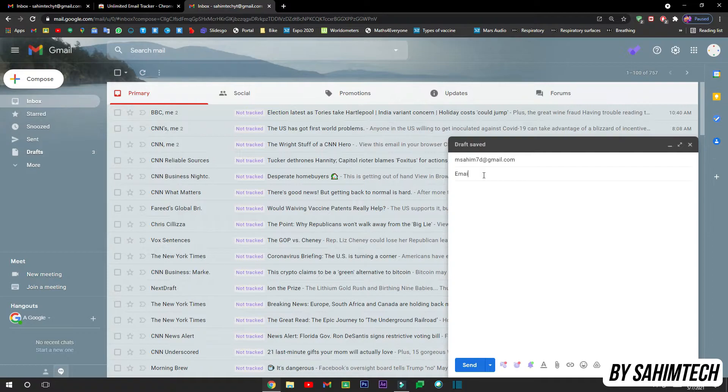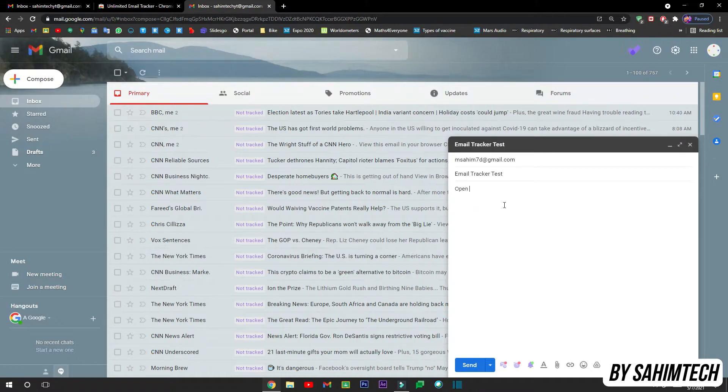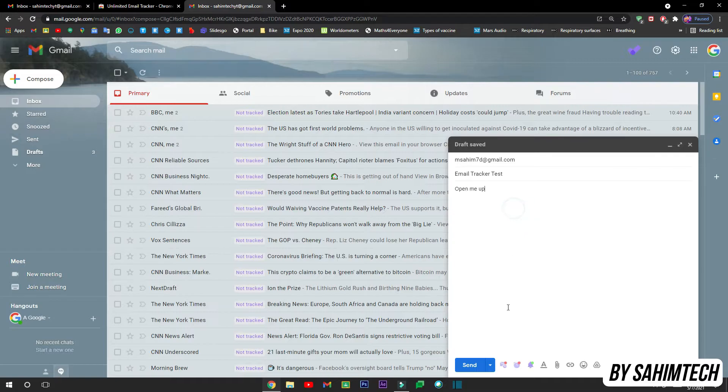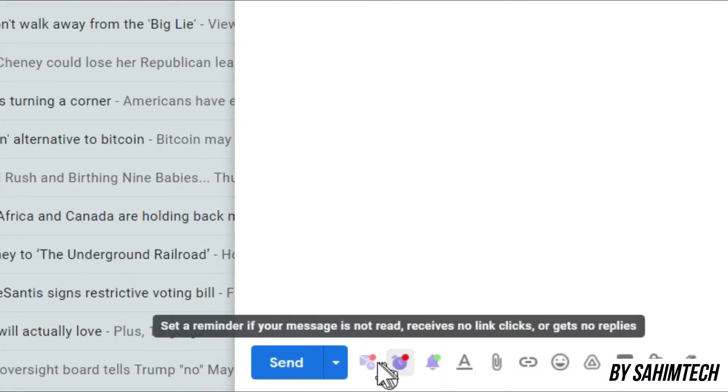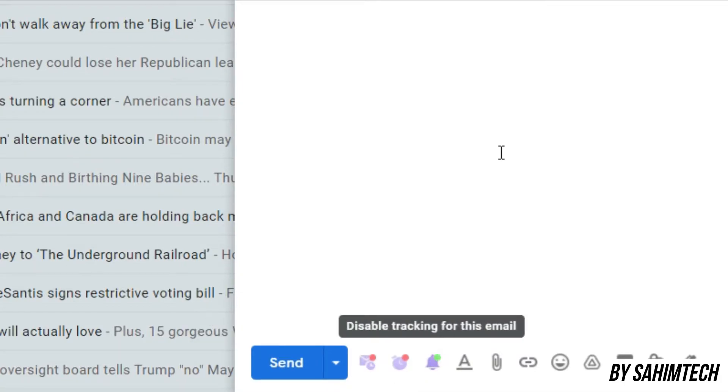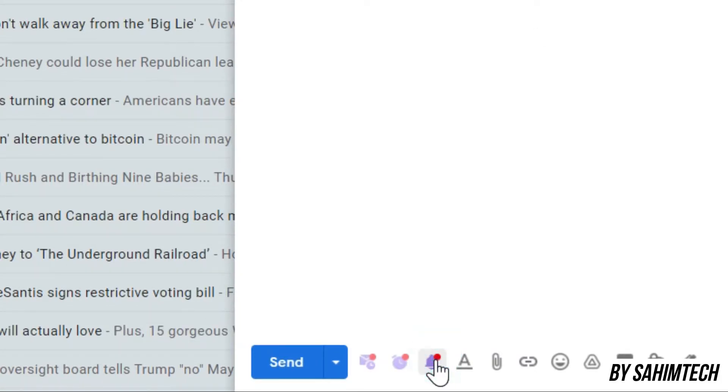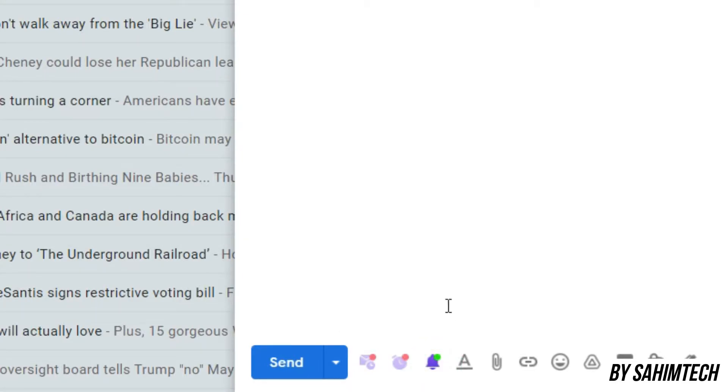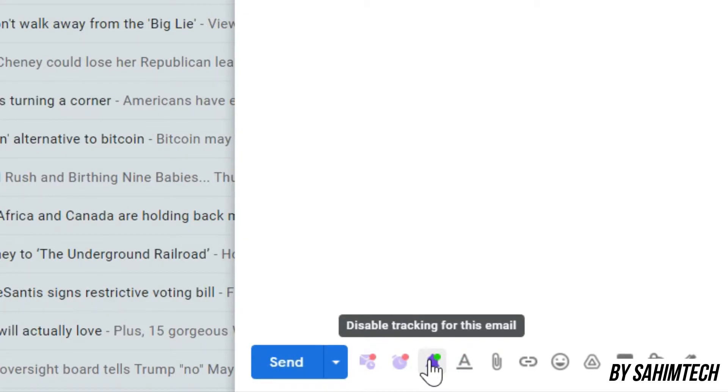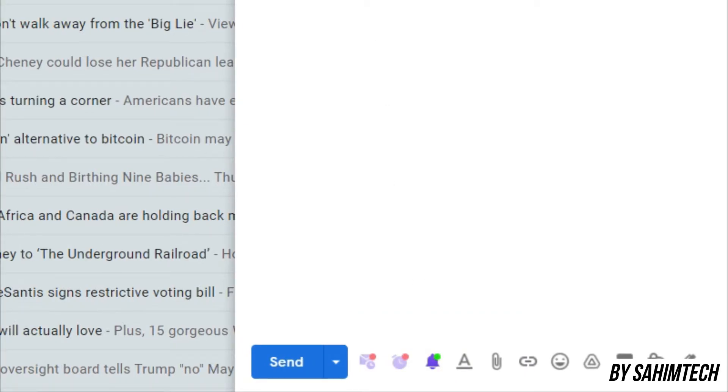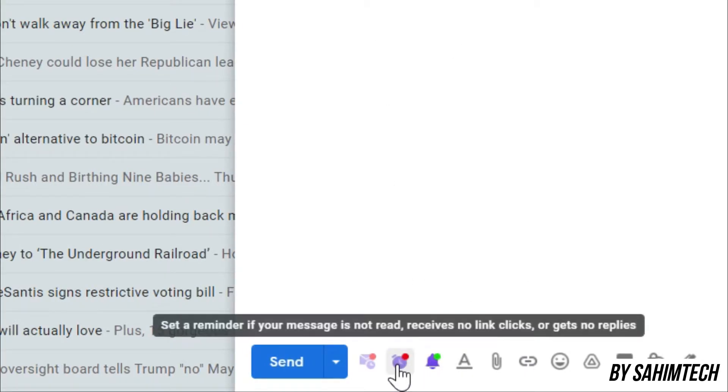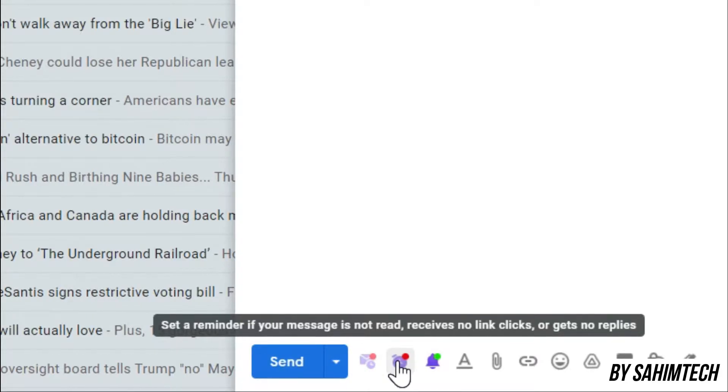Open me up. Okay, now once you're done typing in your email, just click on Send. Now before you send, you can see there are new icons right here which is new features because you have installed this extension. You can click on that to disable or enable tracking for a particular email. I'm going to enable it.